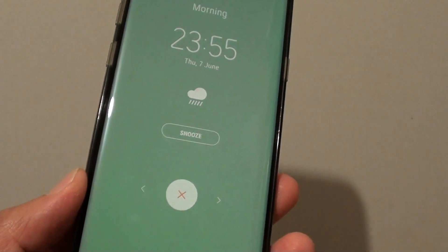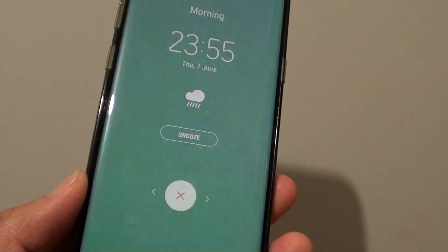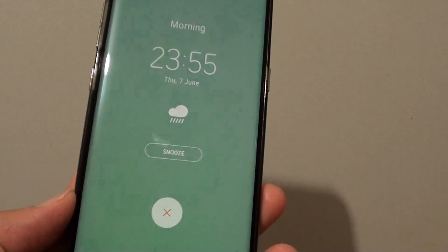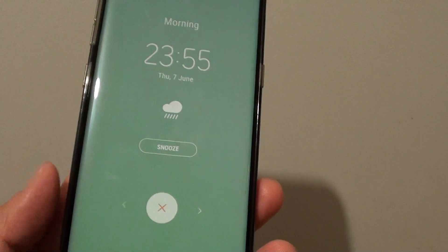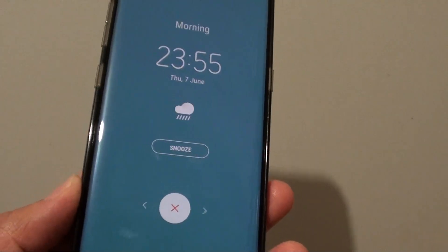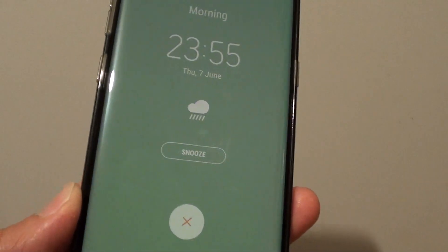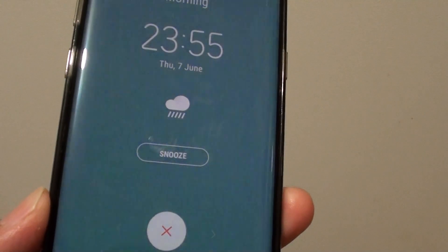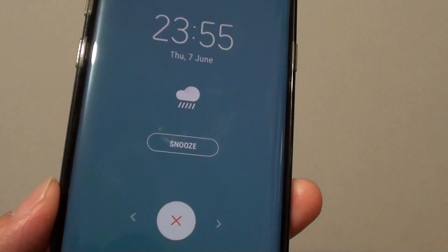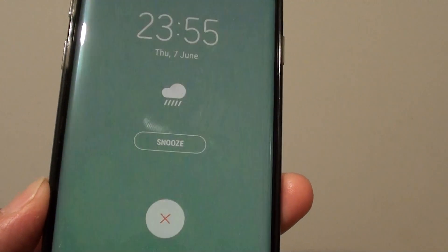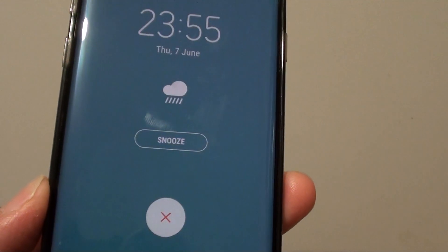How to enable your alarm to read out the news information and the weather information on your Samsung Galaxy S8. It's currently 23:55. Looks like there's a chance of rain — let's take an umbrella just in case.